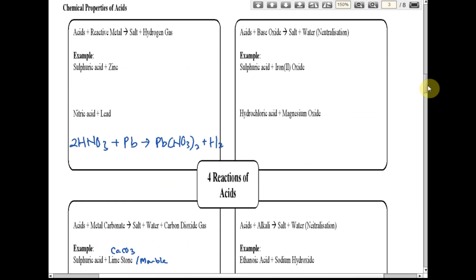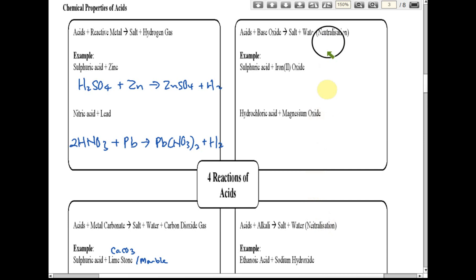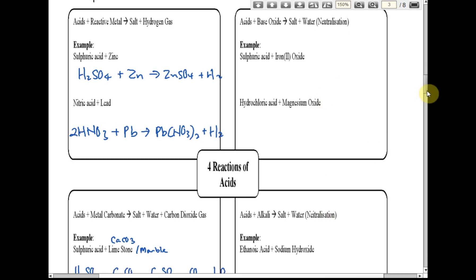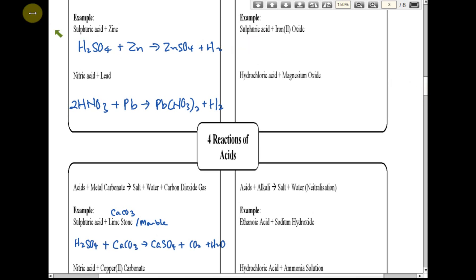Acids react with base oxides to produce salt and water. Acid with alkali also produces salt and water. These two reactions are called neutralization reactions. I'll give you the first equation and I'd like you to write the second one.